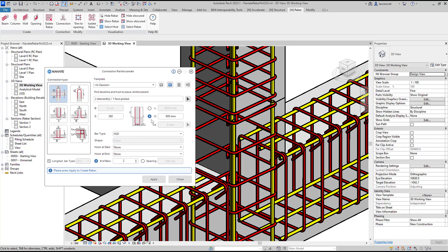We can then set the length of the bar, so I can either set an overall length or a lap. In this case I'll set that to 800. We can configure our bar type using H20s, then specify the number of bars or set the spacing. To apply the connection I simply click the apply tool and you'll see that the connection has been modeled.